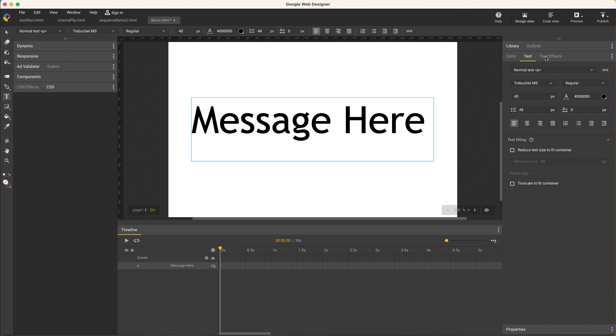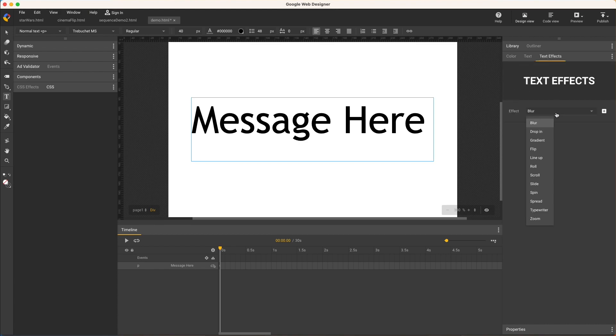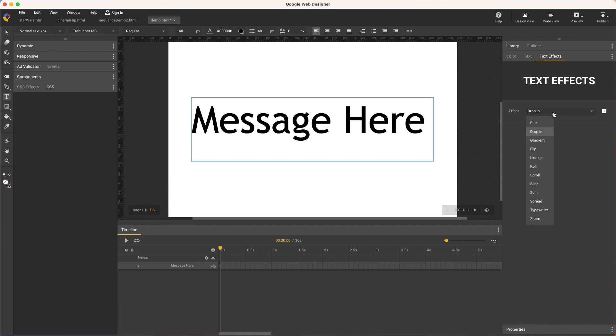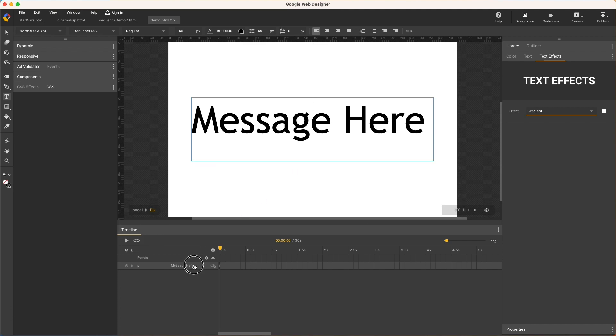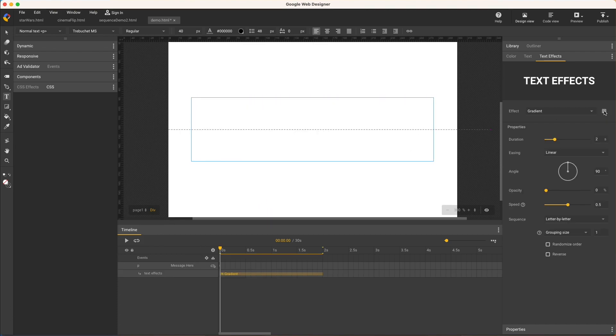In the text effects panel, select an effect to preview it right in the panel. And each change is previewed again. Make sure the text element is selected and with the text effect selected, click the plus icon to apply it.